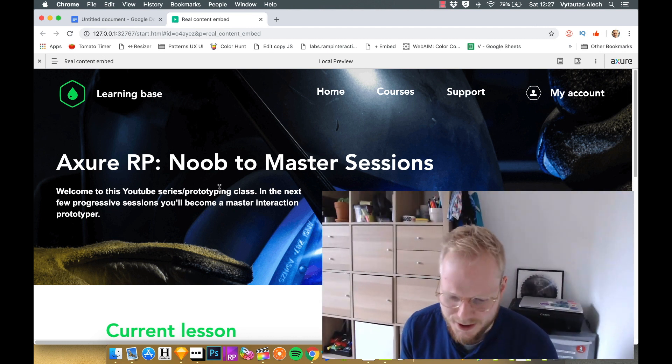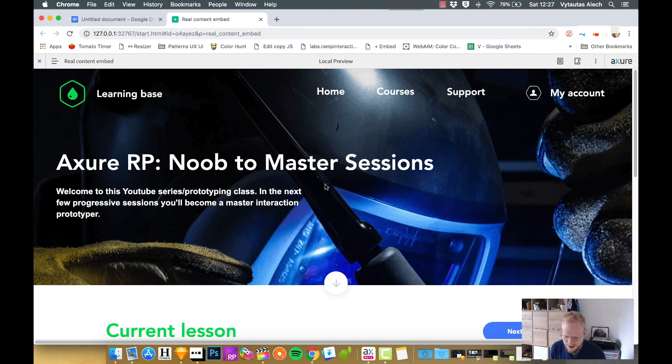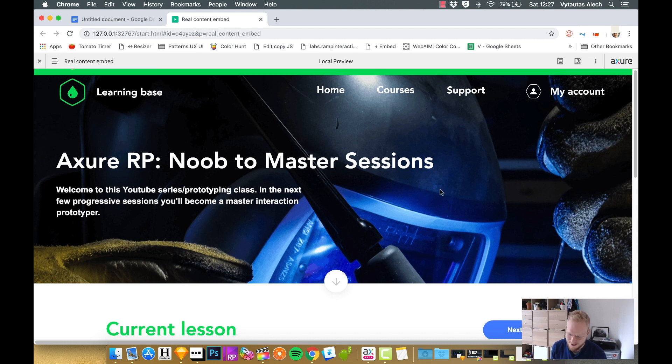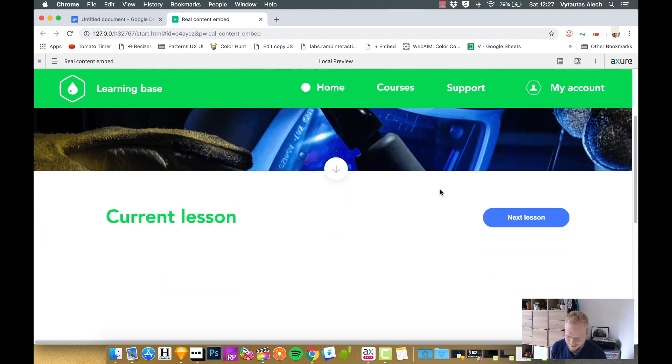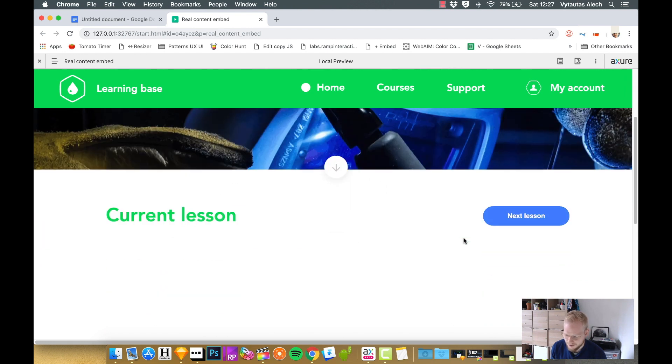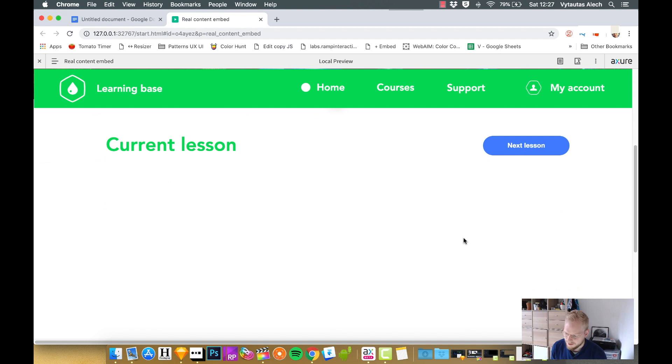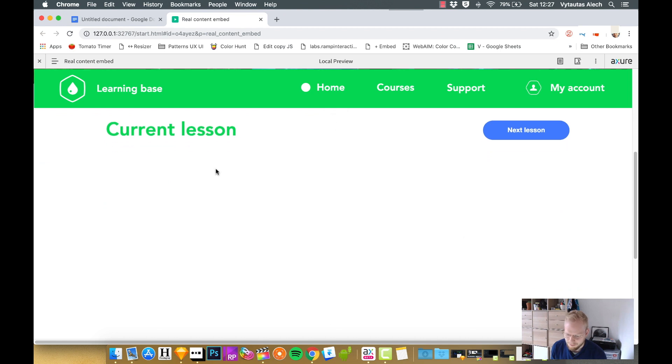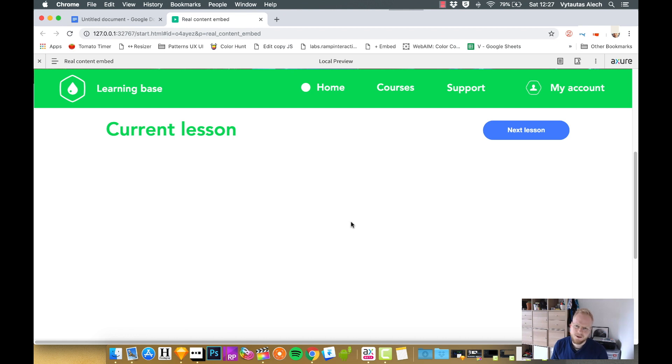As you can see in my prototype, I tweaked it a little bit and made it into actual Axure RP Noob to Master Sessions, a bit meta. I have this current lesson header as well as a next lesson button, but as you can see I have a blank type of container and I want to place a YouTube video.